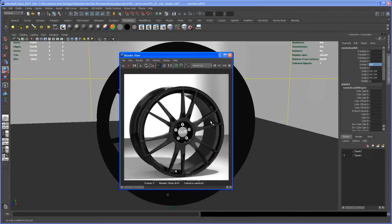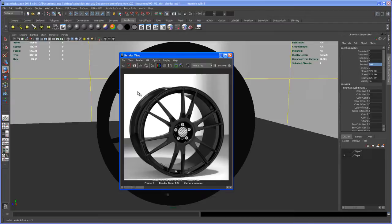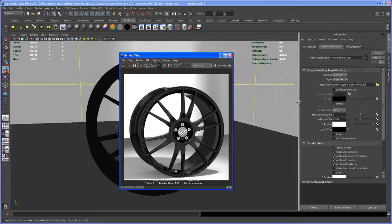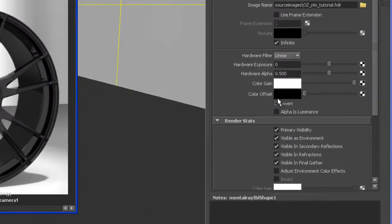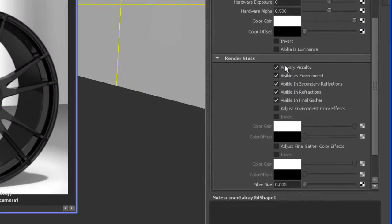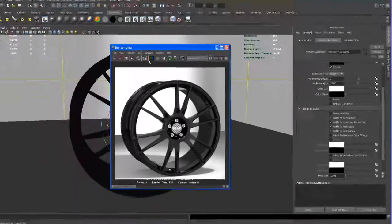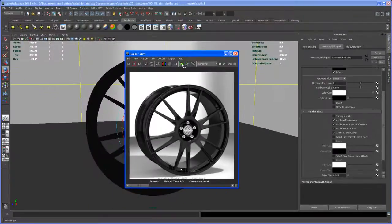And what you see here is one thing: with that sphere selected, with the HDR selected, go to the editor here and say we want the Primary Visibility turned off. Okay, alright, so let's take another render.